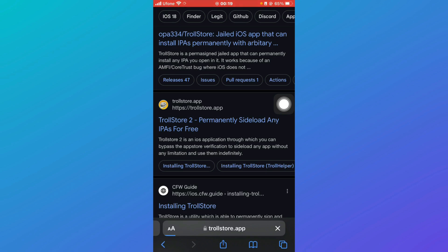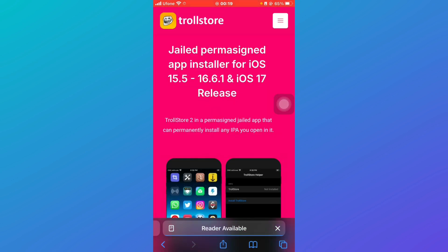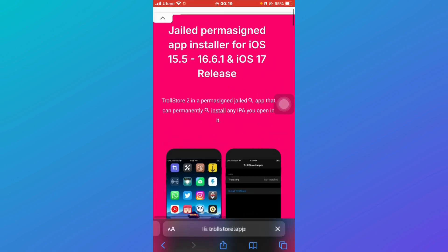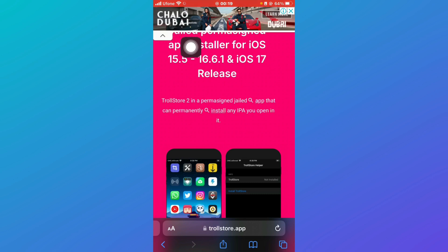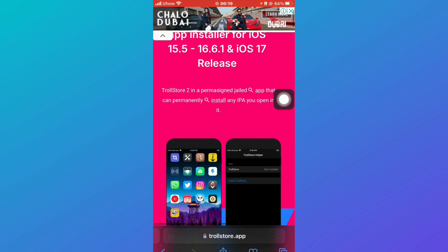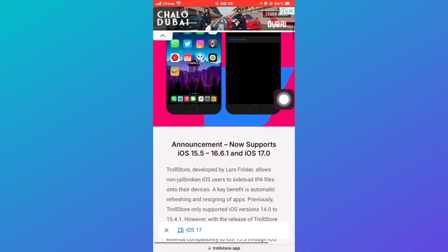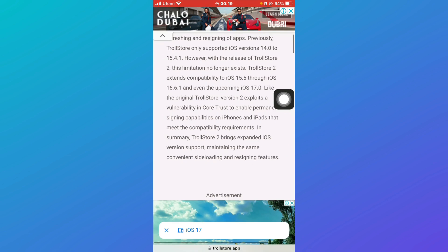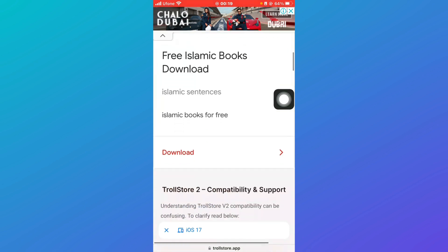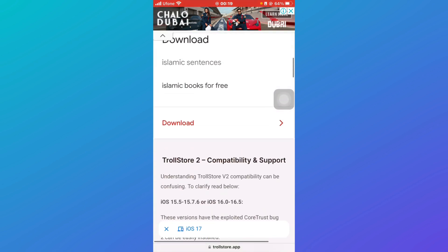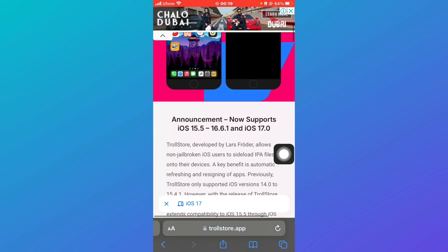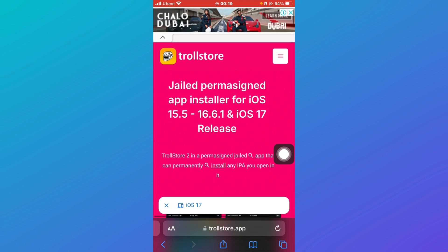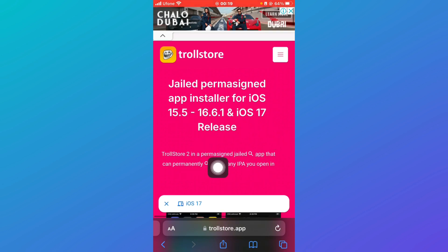Once you click on that, you'll be redirected over here. You can see that this is available for iOS 15.5 to 16.6.6 and iOS 17 release. Give it a read, then click on download or you can even go here and click on install any IPA you open in it.